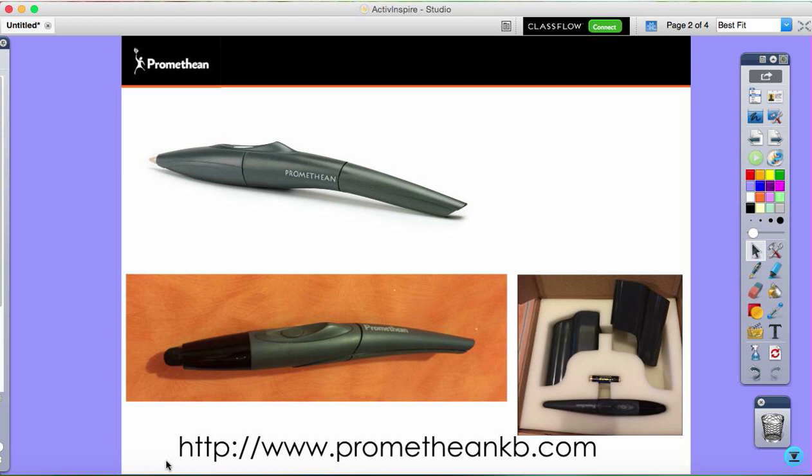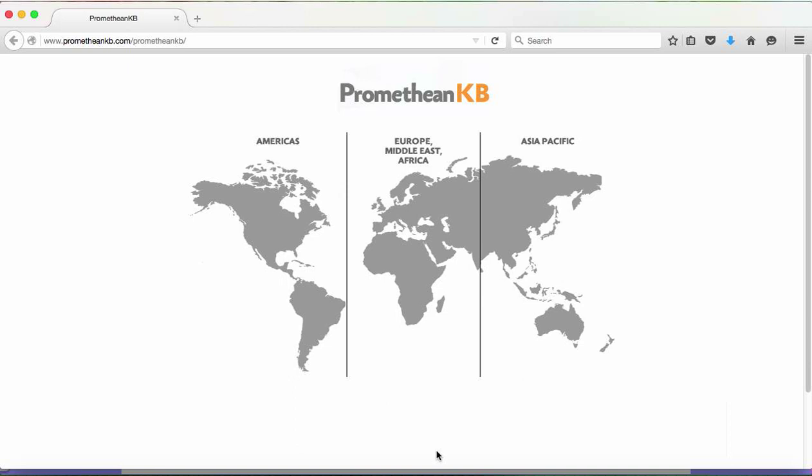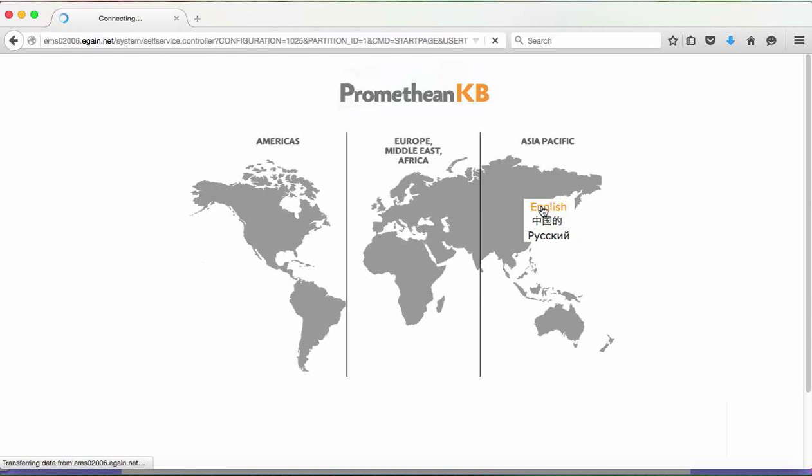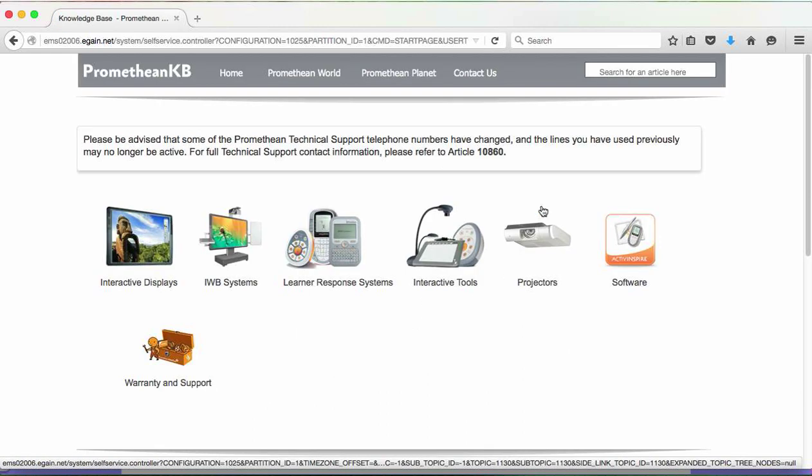So which products do the new pens work with? I'm going to take you to the Promethean Knowledge Base website because all that information can be found there and it's a really good website to know about. I'm just going to click on the page here. The landing page can sometimes be a little bit confusing. We're in the Asia Pacific region because here's Australia and New Zealand down here, and you just have to hover up a little bit to pick your language to progress to the next screen.